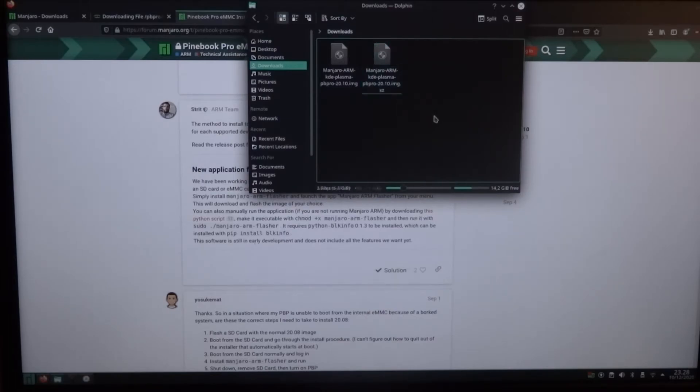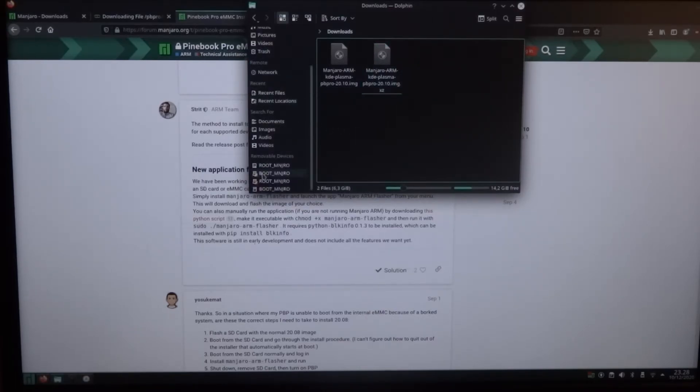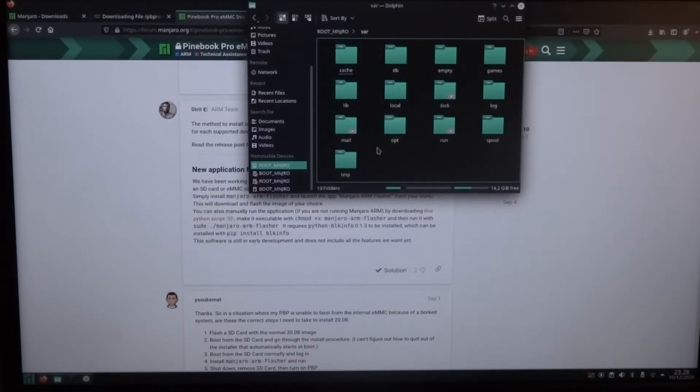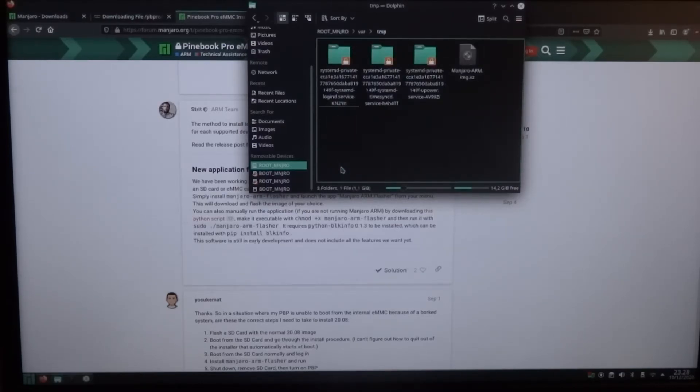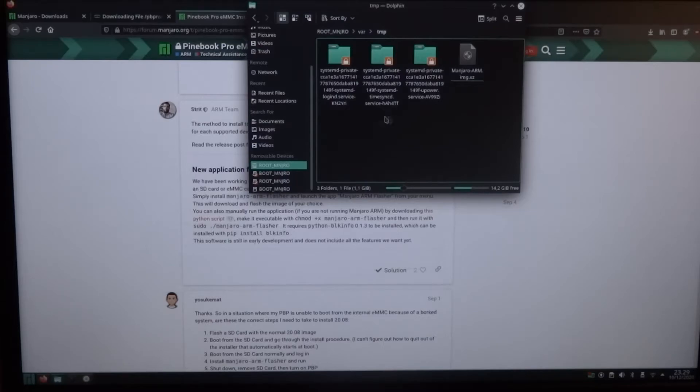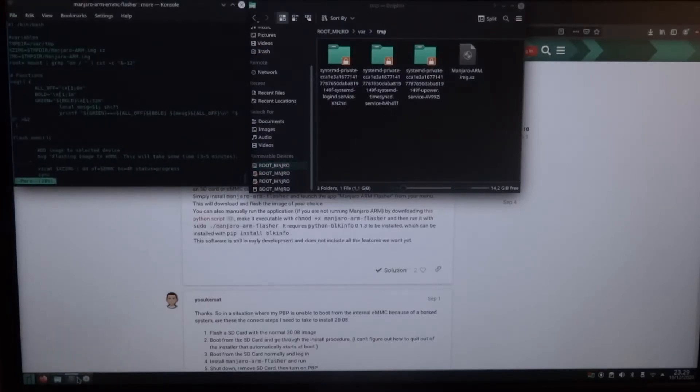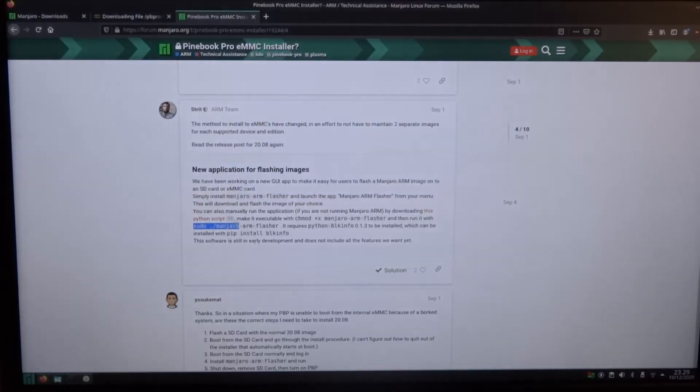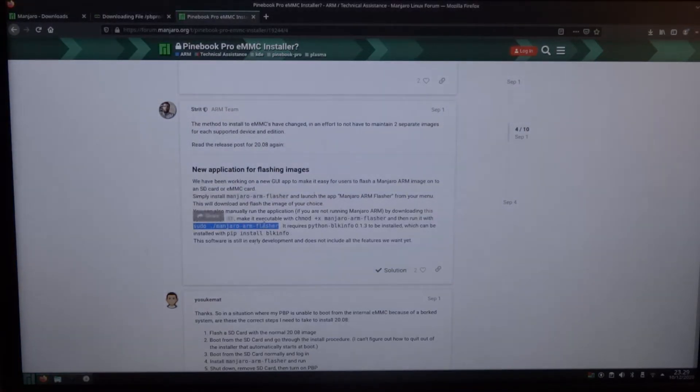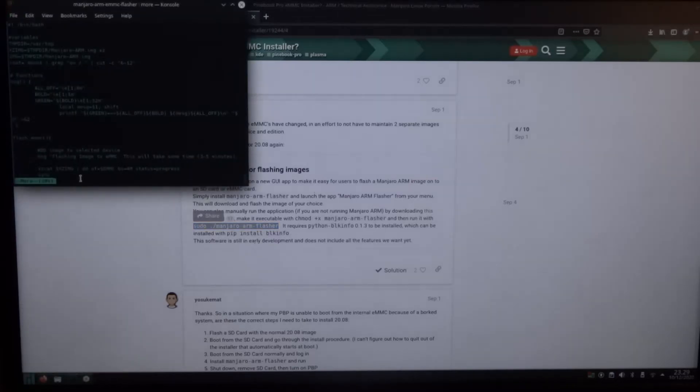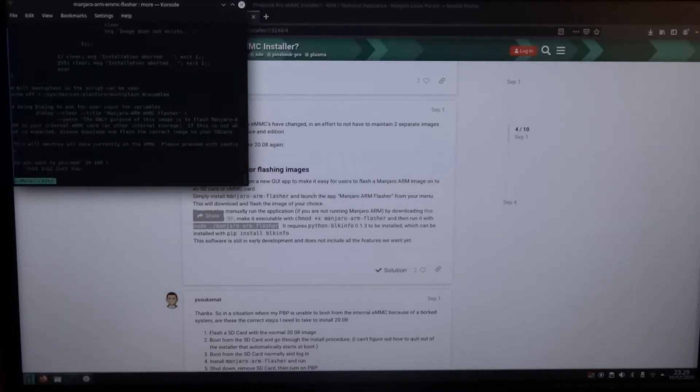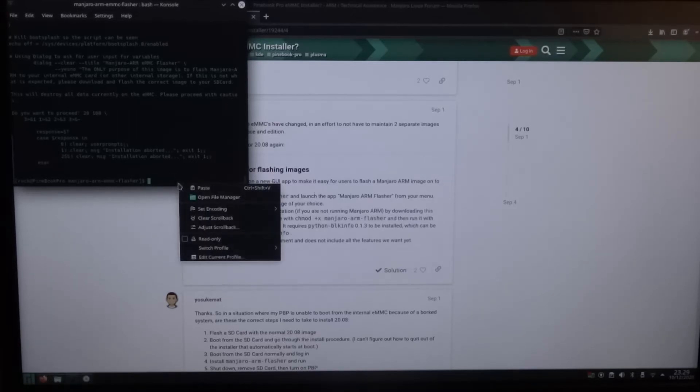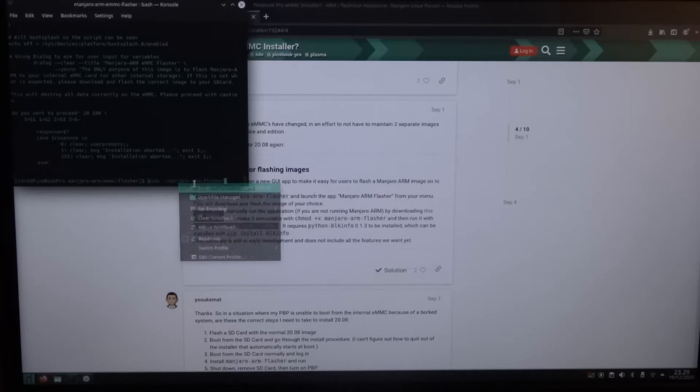And that one you can find in downloads. So that's this one. And then I copied it to manjaro-arm.image.xz. So now we've done all the preparations. And then it says you can run it with sudo. So we're still, let's just get to the end of more. And we're still in that directory.